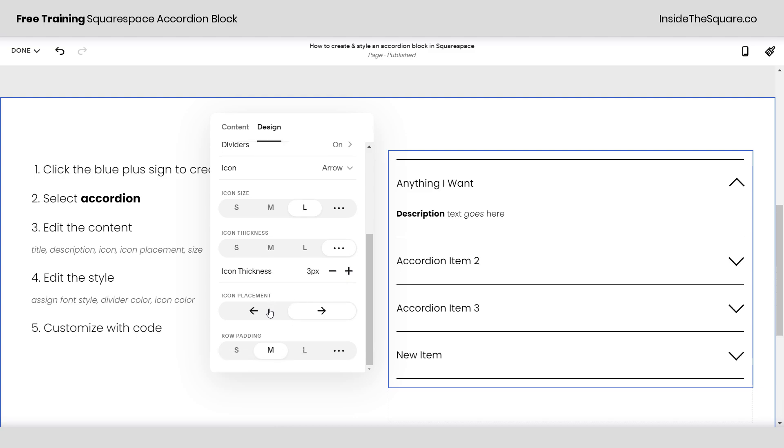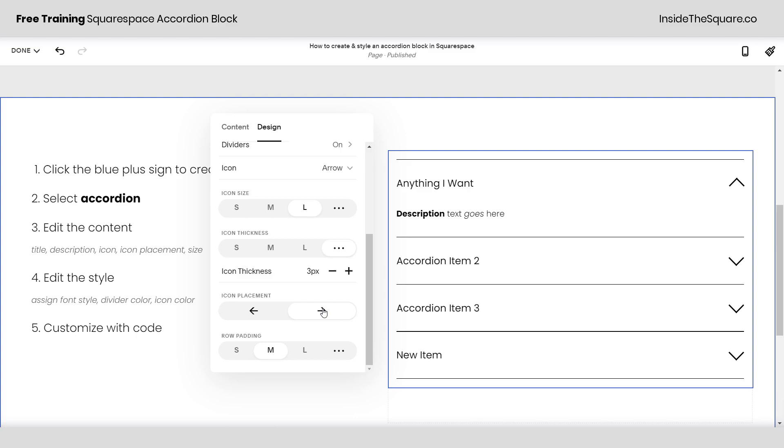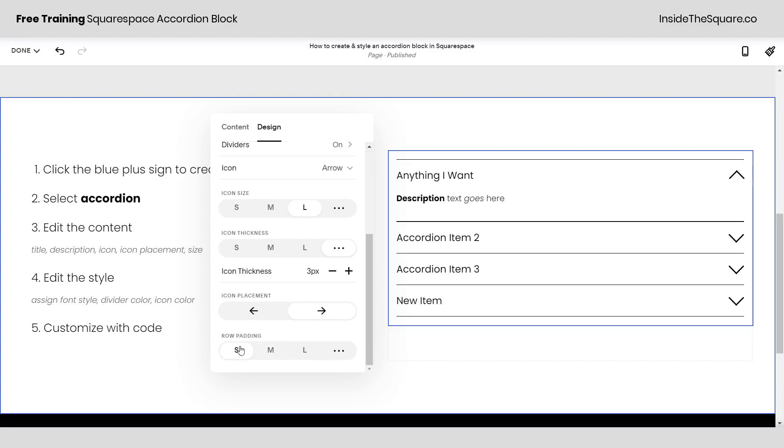Icon placement. This is pretty self-explanatory here. The left arrow will place it before the title on the left. That right arrow will place it at the far end. And then here we have padding. This just adjusts the actual amount of space between the text and the lines.